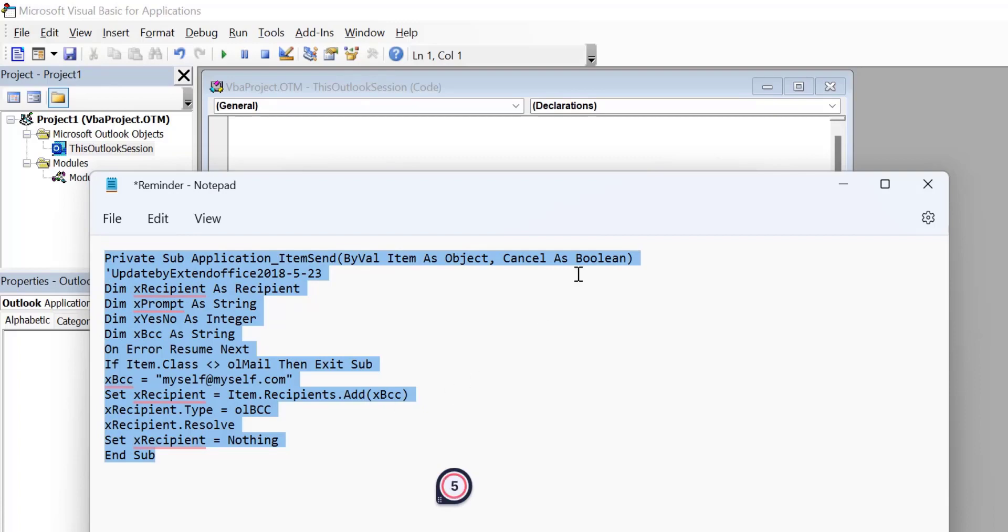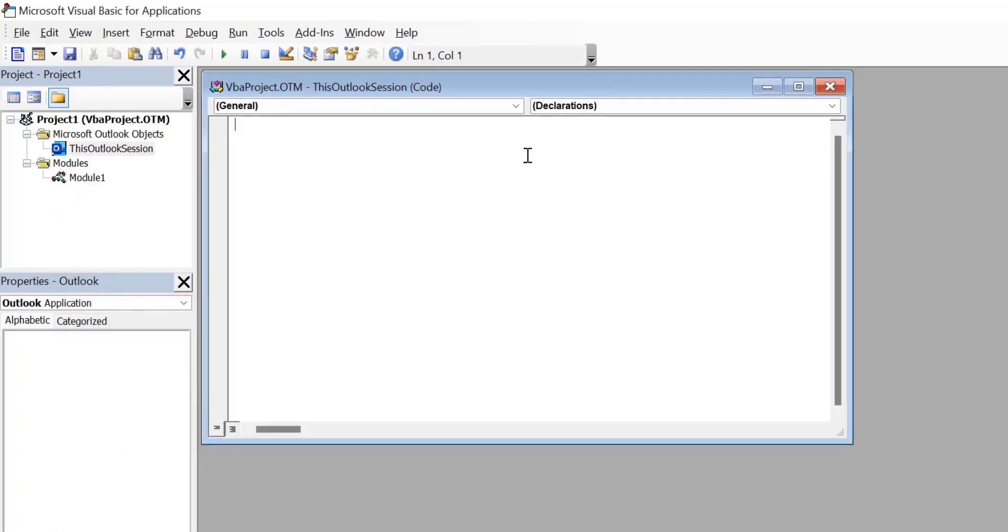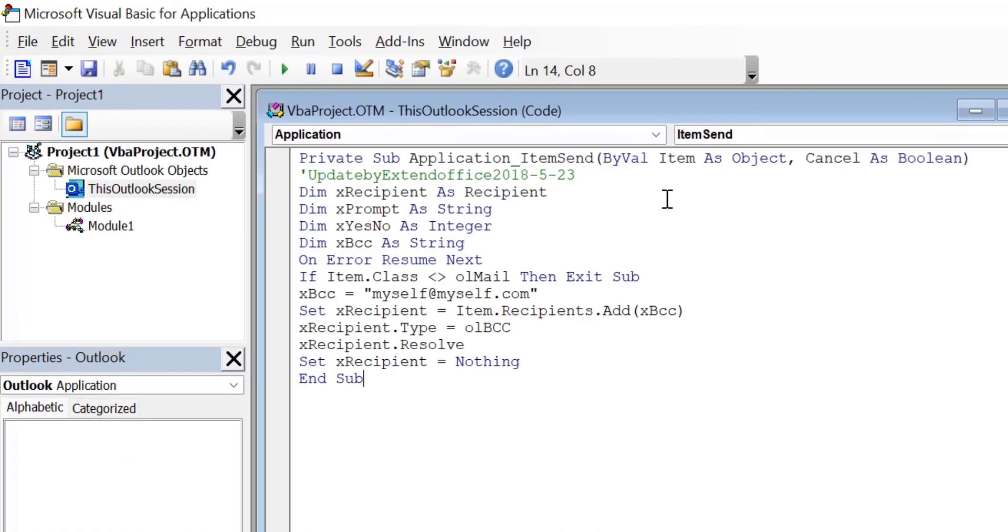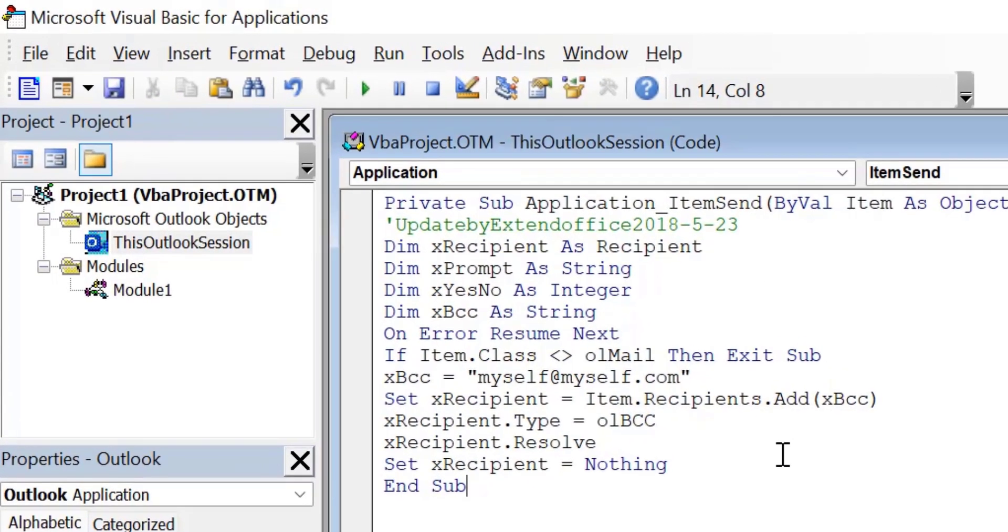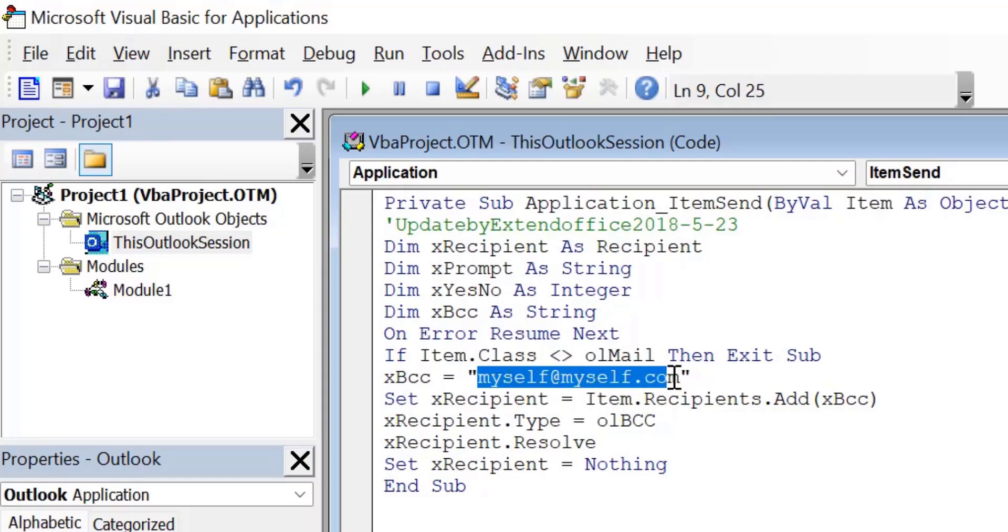Copy this code and paste this code here. Now you have to make a slight change in the code. I have mentioned the email address by default. You need to replace that email address with your desired email address.